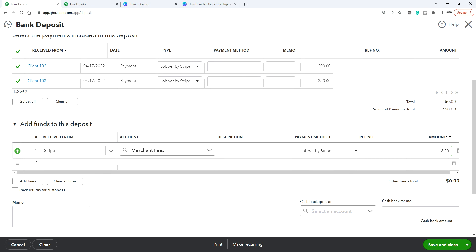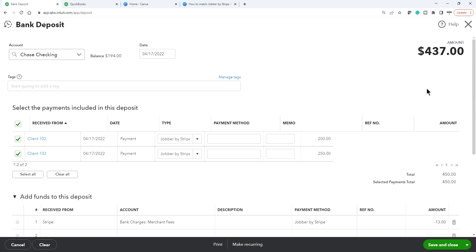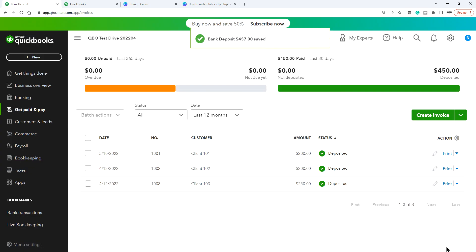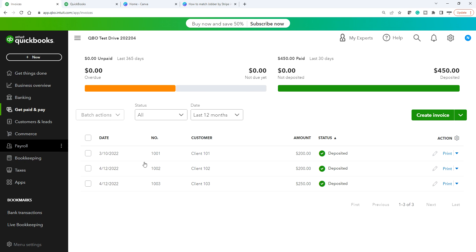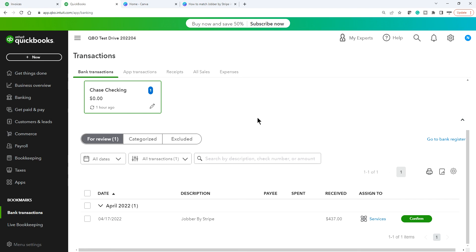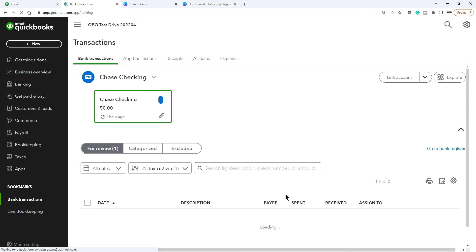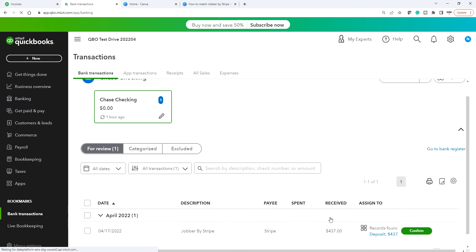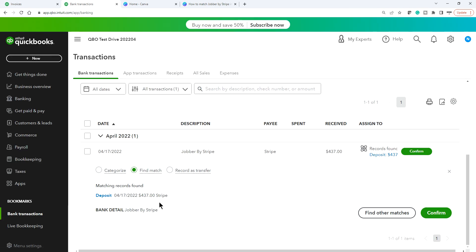Now the deposit total is 437 — everything is correct. On the Sales tab everything goes to the deposit area. Go to the Banking tab. You can see 437 for 4/17 — a Stripe deposit on the same date. If you have multiple deposits of the same amount, you may see it listed more than once.